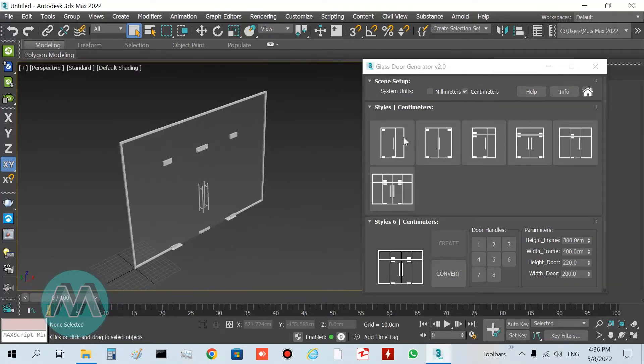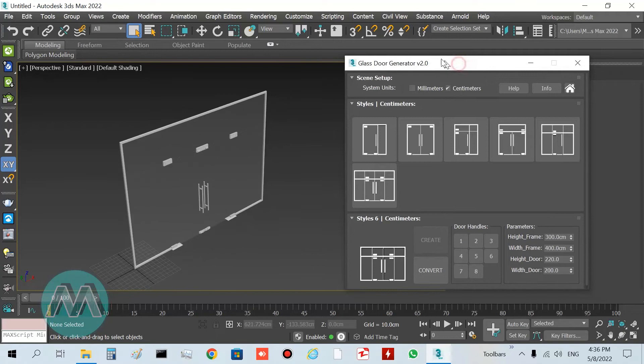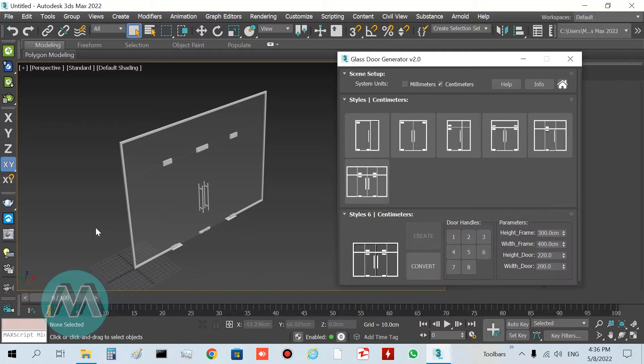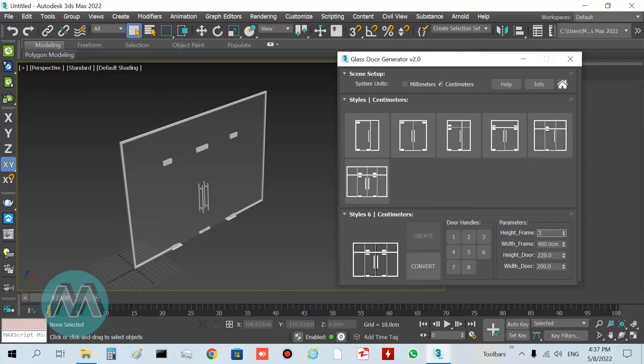We need to set its parameters. Height frame determines the height of the door. I want to change it to 350, and you can see we have this windows here.